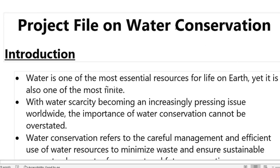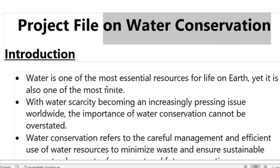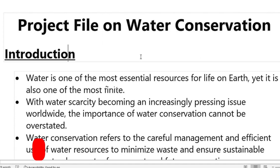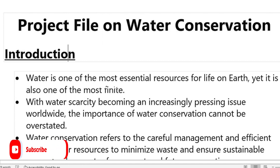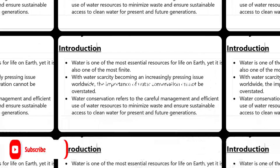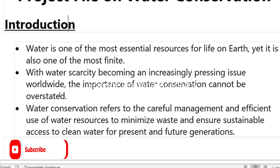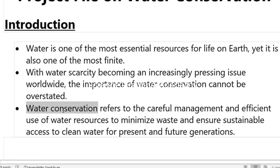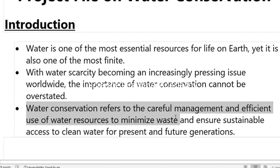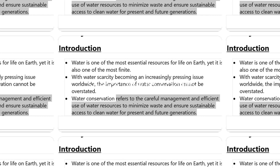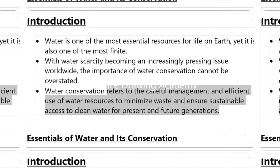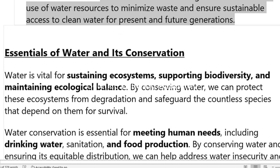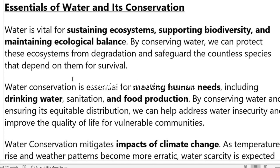In this video, I'll be discussing a project file on water conservation. In the introduction section, we should write what water conservation is all about and why water conservation is very much required for our future generation.